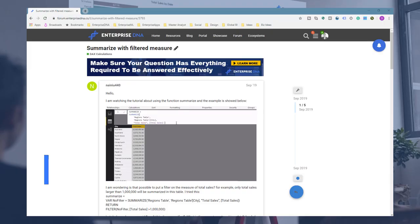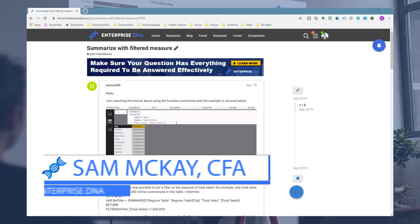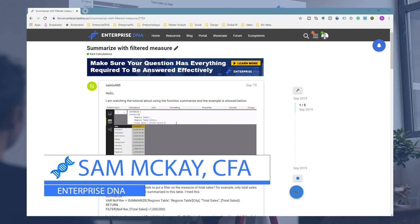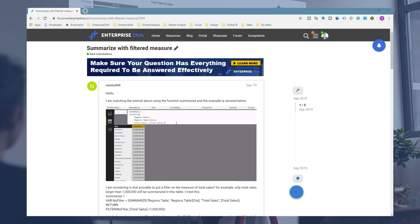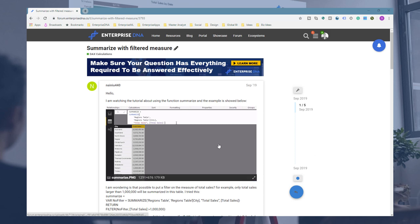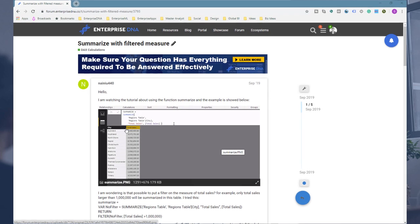Hey everyone, Sam Mackay here from Enterprise DNA. I'm going to go over a really interesting concept which I think will be relatively foreign to a lot of you, so it is just something that I think is really important to dive into in quite a bit of detail. I'm going to use a really good example from the Enterprise DNA support forum to highlight it.